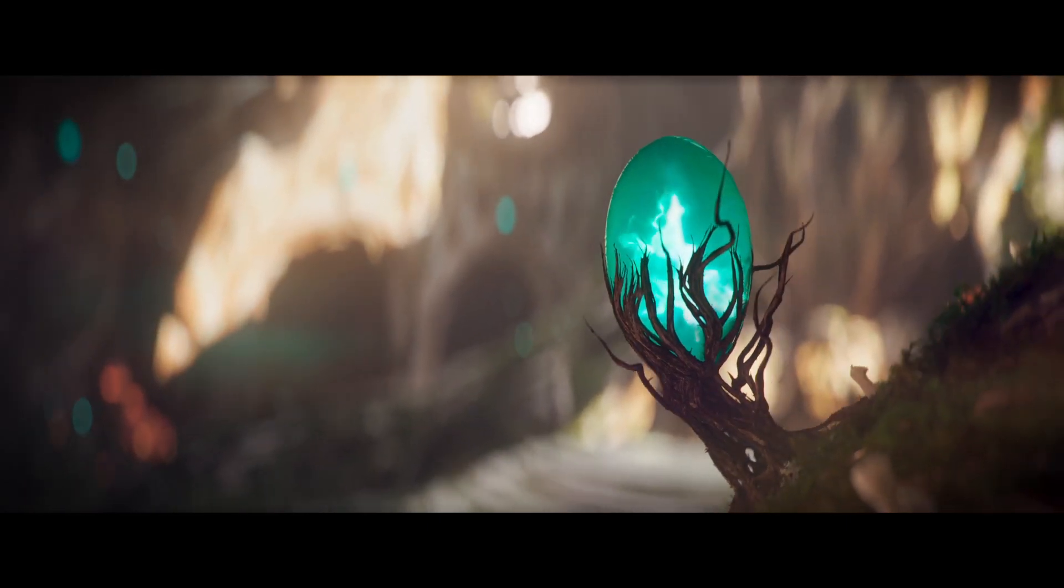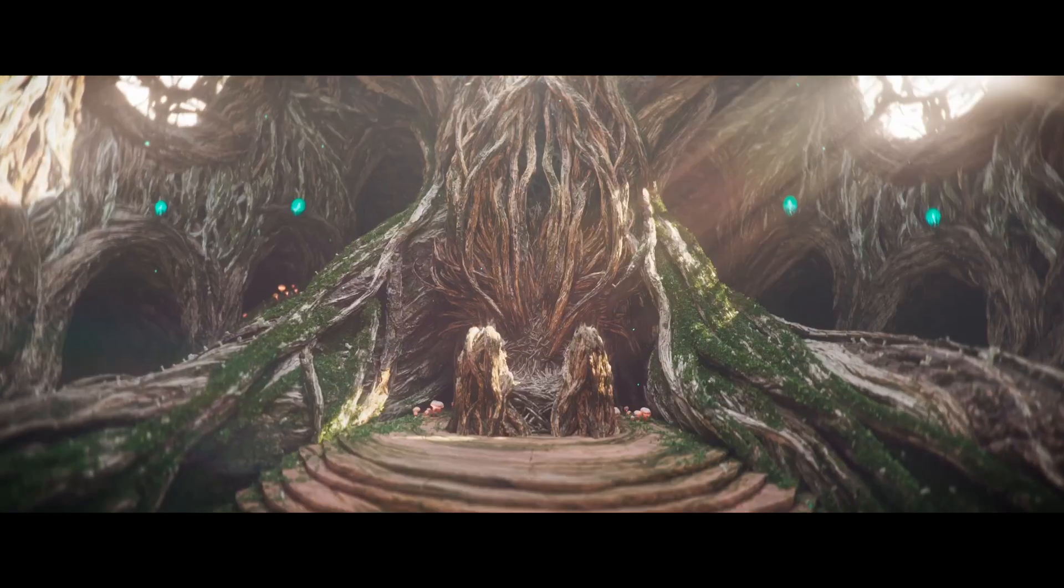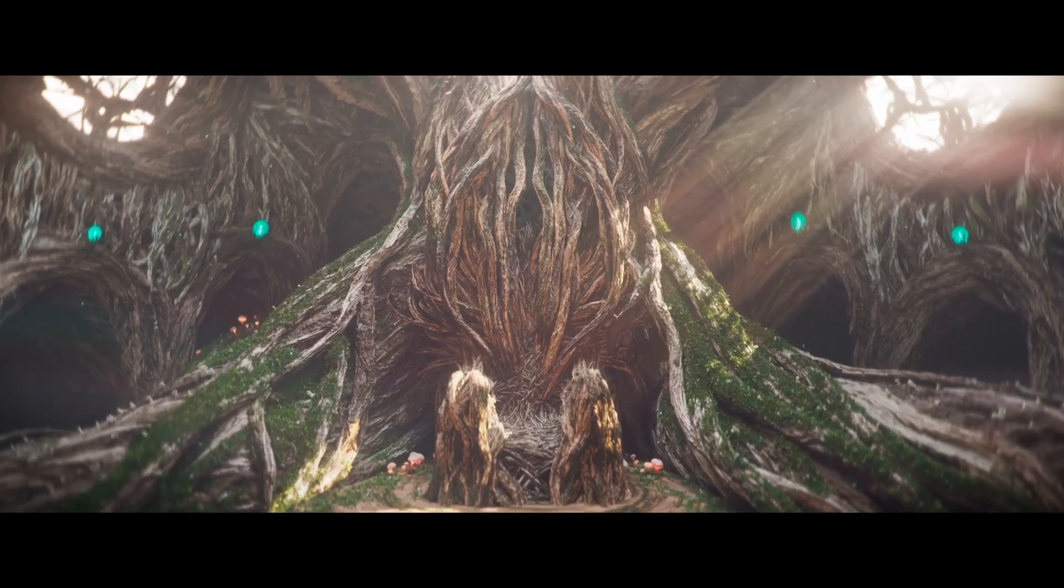Have you ever wanted to create cinematic environments in Houdini, ones that feel rich, detailed and alive?